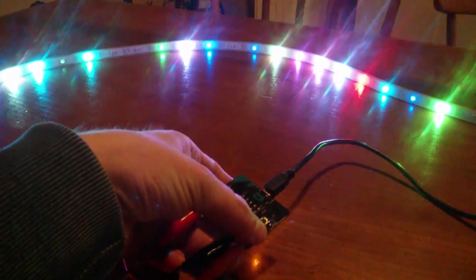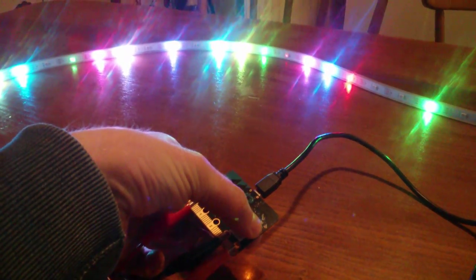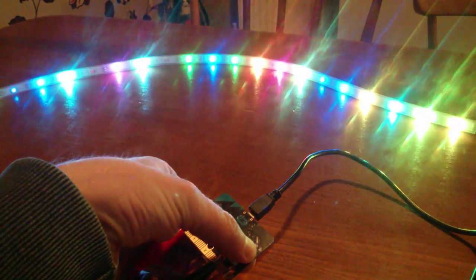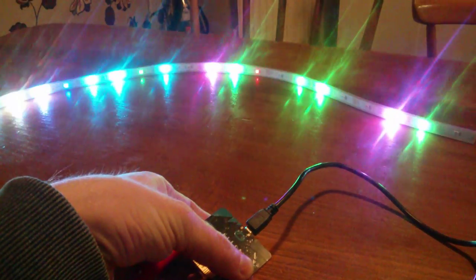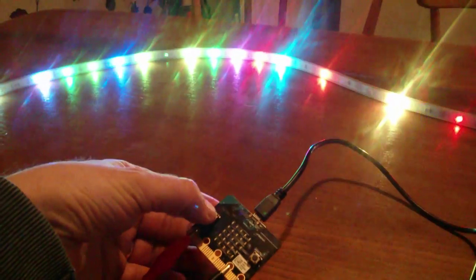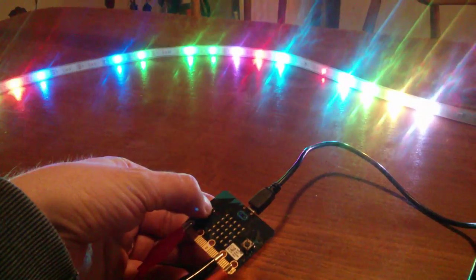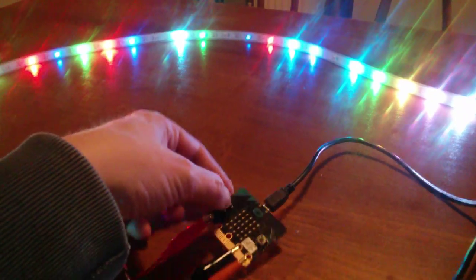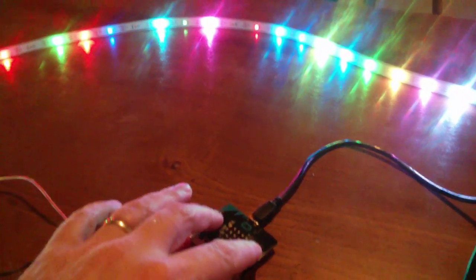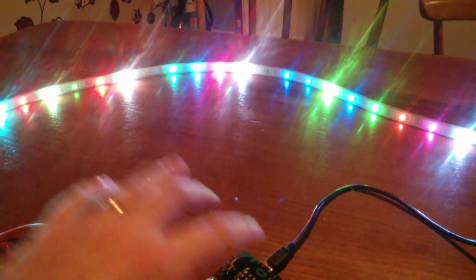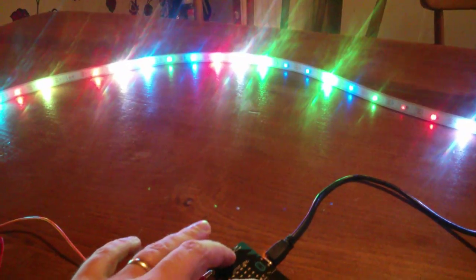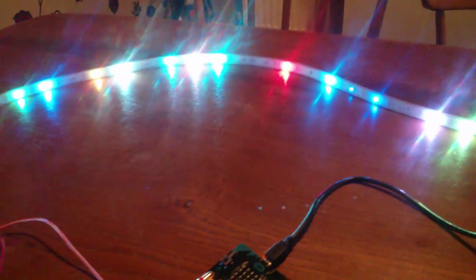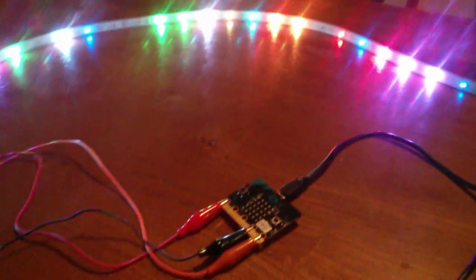If you press the B button, it speeds it back up again. Let me just slow it down. Because if I press A and B together, it resets them to where they were.